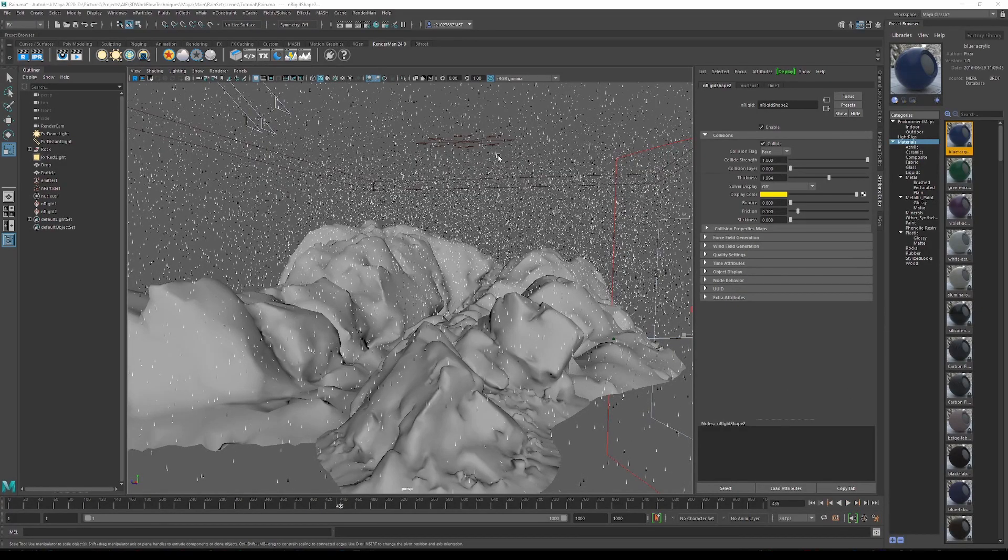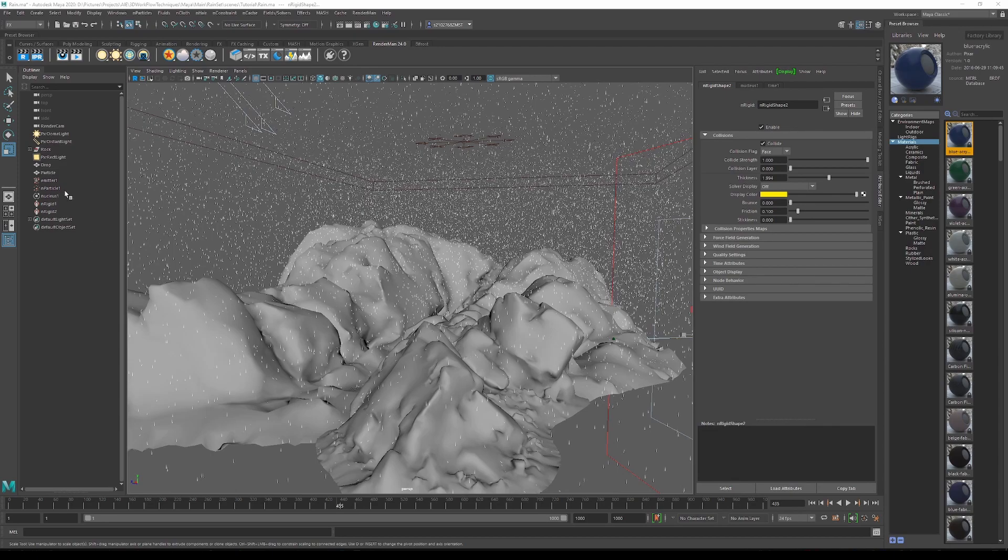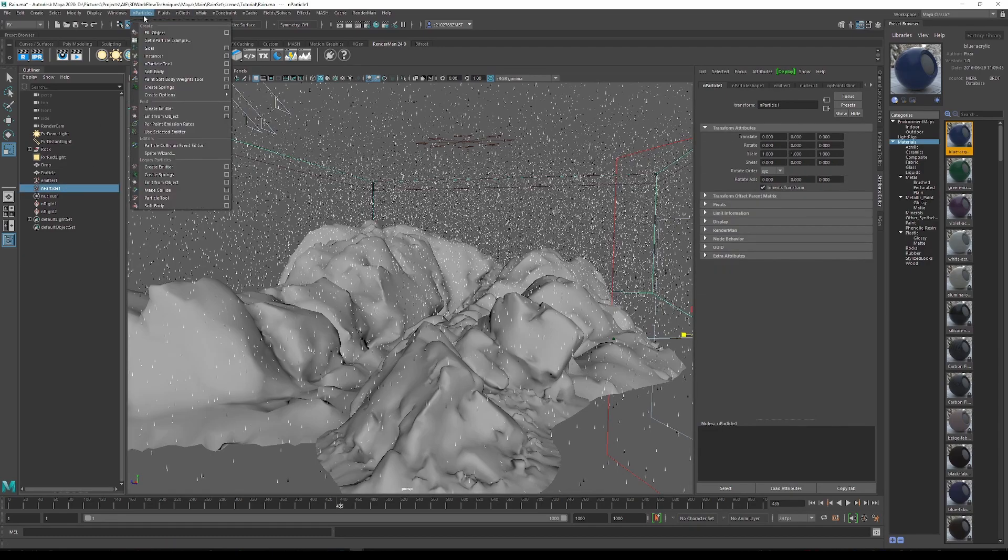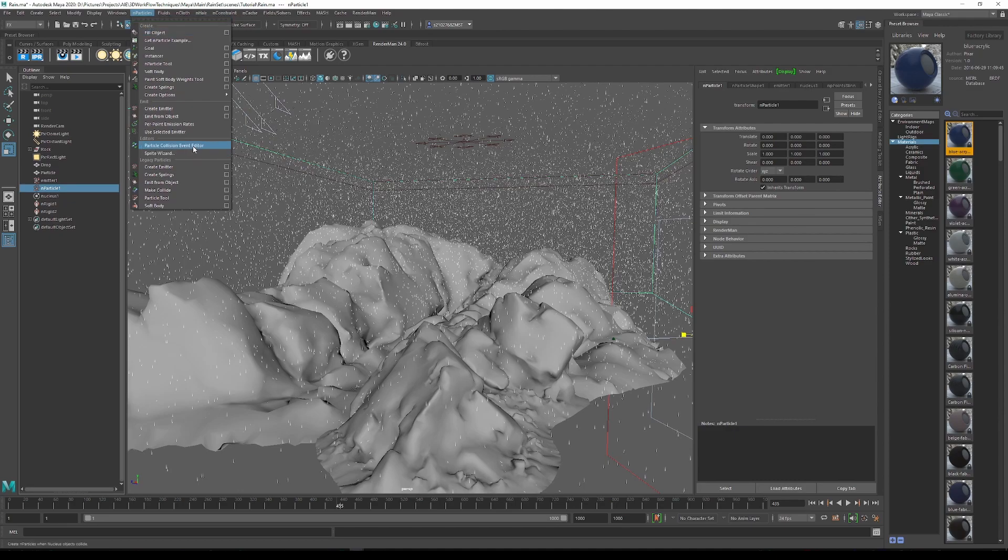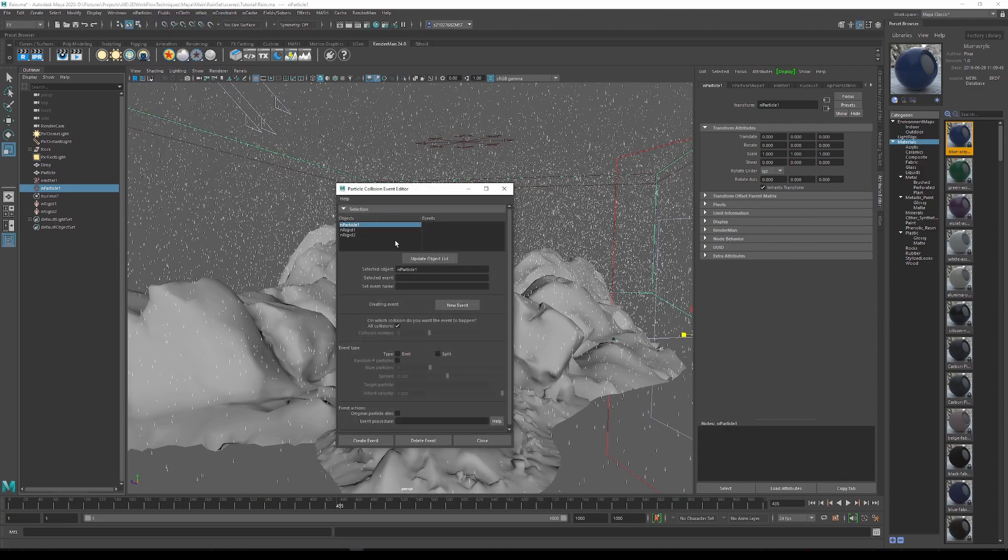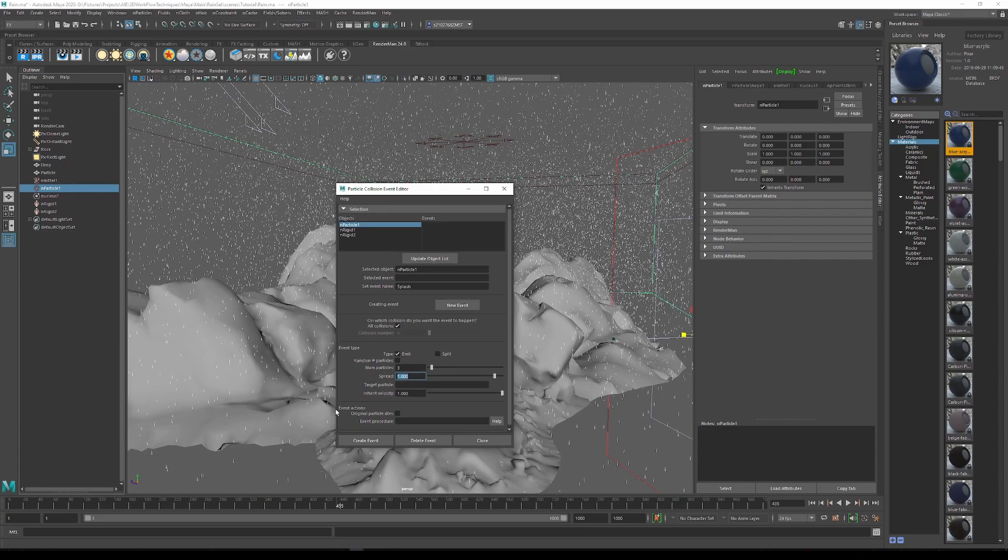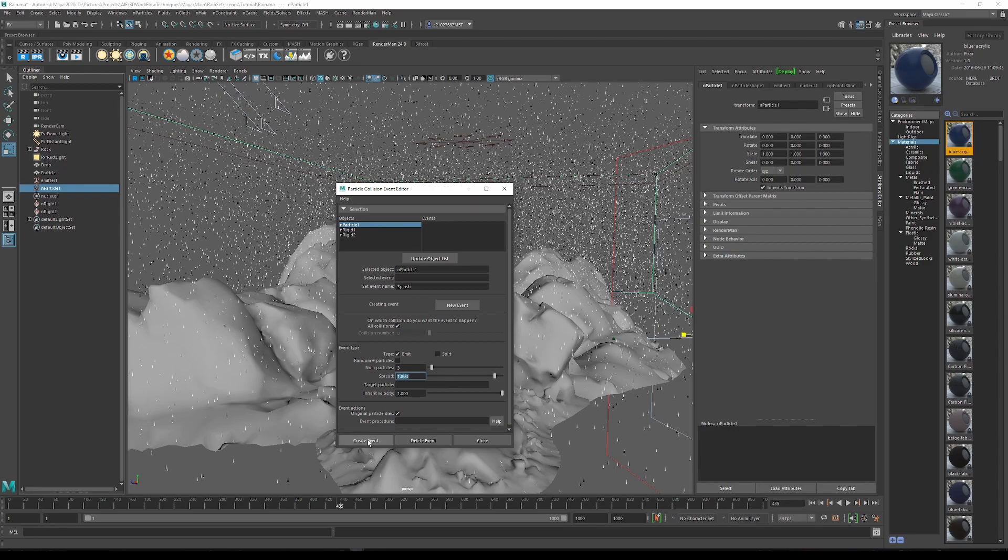Now what we want to do is when the rain particles hit the rocks, we want them to splash. So simply select the nParticle 1, go into your nParticles, then click on particle collision event editor. Once we are in here, we want to set an event name. I'll name this splash. Then once we have that, we want to go underneath event type and tick the box emit. Then we want to emit a number of particles, we'll just put three for now. Spread is basically how far the particles will spread out once they have been emitted. I'll go 1.8, that seems to be a good number. Then underneath event actions, we want to tick the box original particle dies. This simply means that the rain particle before it splashes will just die off so there's not too many within the scene.